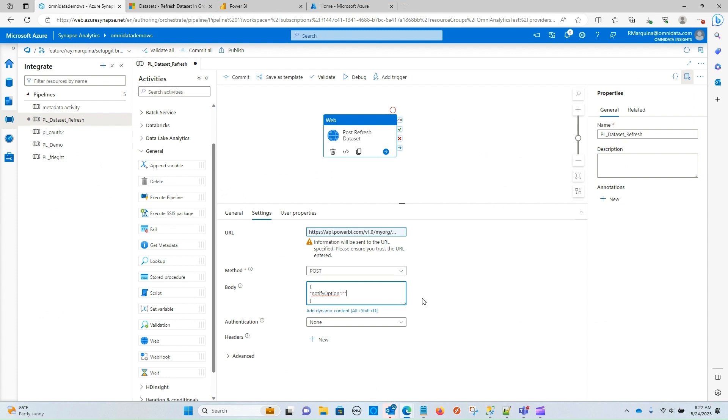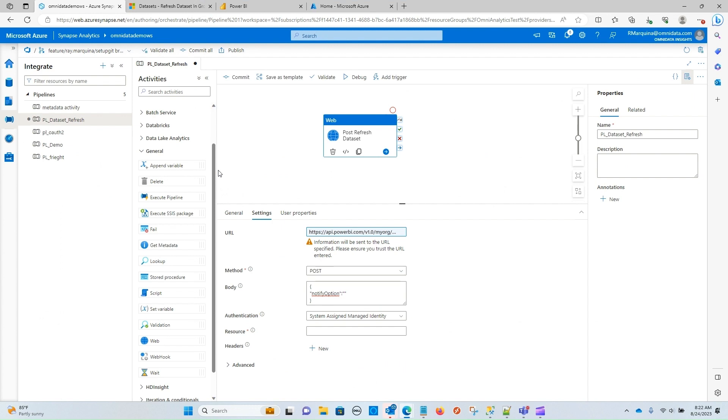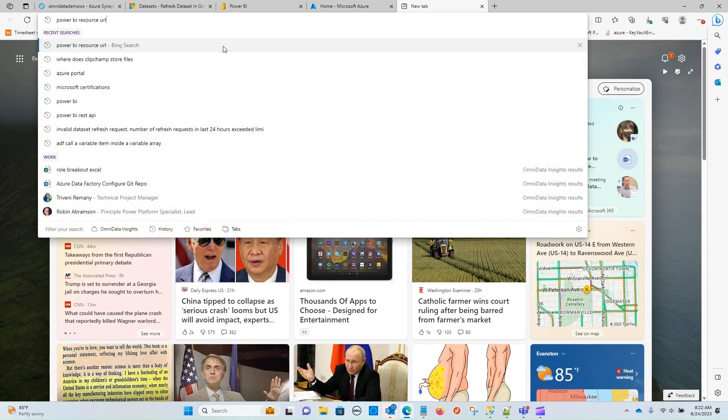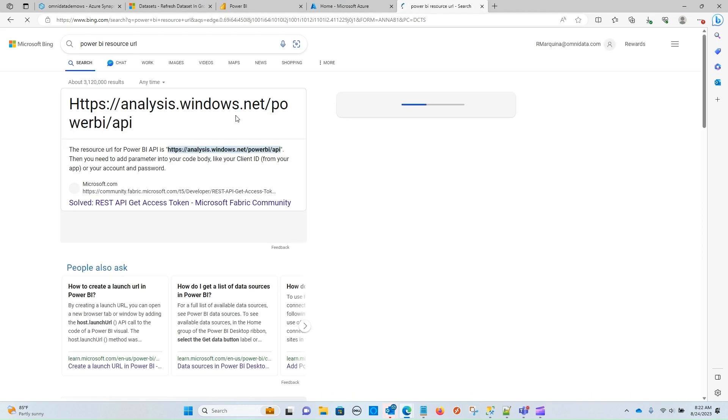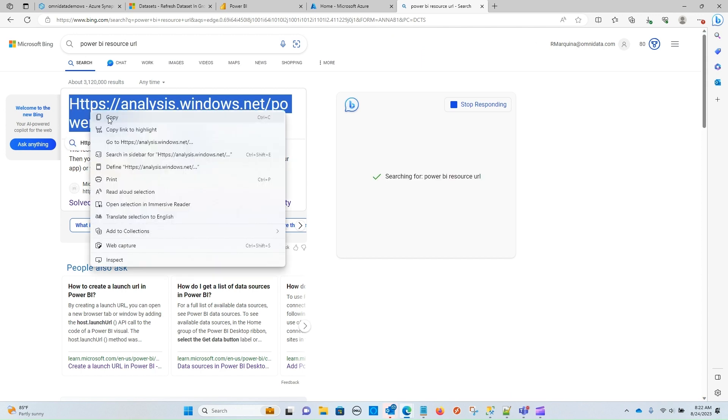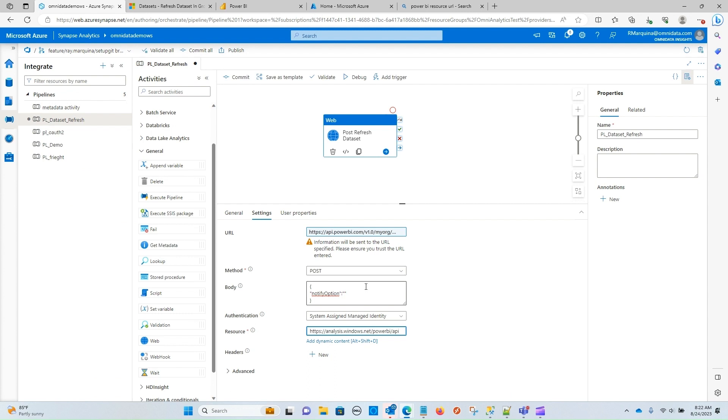Now for authentication type, we are going to be using a system assigned managed identity. So later on, we are going to give our Synapse workspace the proper permissions, but know that for this scenario, we are going to be using system assigned managed identity. Now for the resource URL, if you're unsure what that is, just very easy to go Google it. So you can do Power BI resource URL, and it will give you that link. So I'm going to copy that and paste it in. One little gotcha with this, though, is that it is case sensitive. So if you leave this capital H, more than likely this activity will fail. So just make sure that you make that a lower case all the way around.